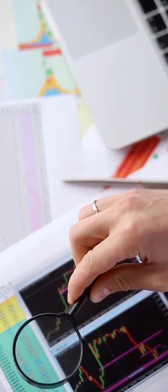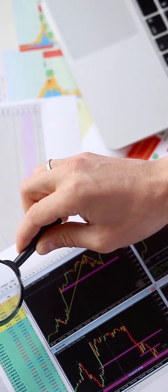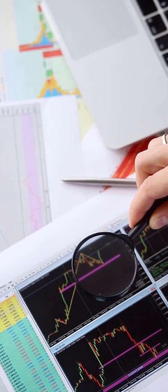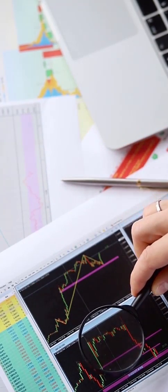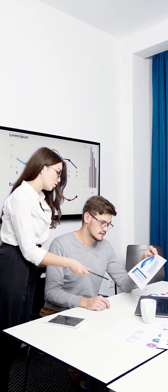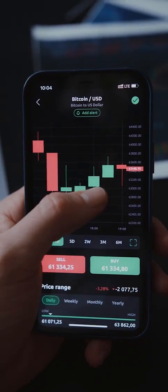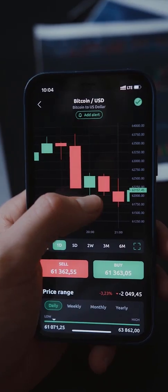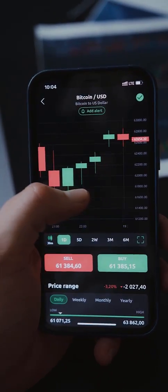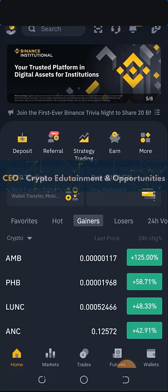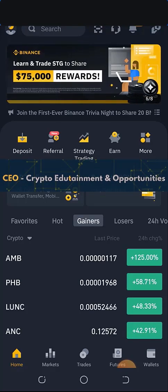Even if you've learned about technical analysis indicators in the past, there's definitely something new you will learn from this video. This video is a full course expected to grow you from a novice or beginner level trader to an advanced trader. I'm going to apply everything I teach in a live trade so you can see how I take my trade and end up either in profit or loss. Hello Crypto Prince, welcome to today's edition of CEO's Crypto Entertainment and Opportunities — I remain the Bishop of Crypto Cathedral.